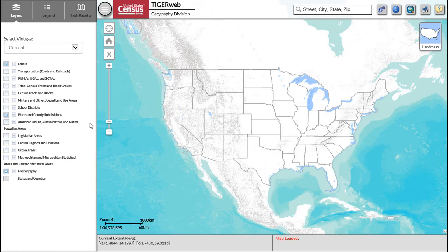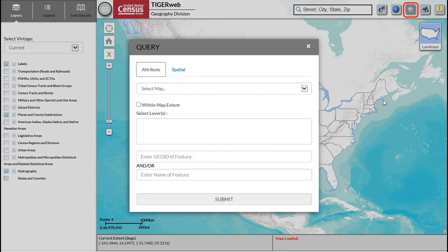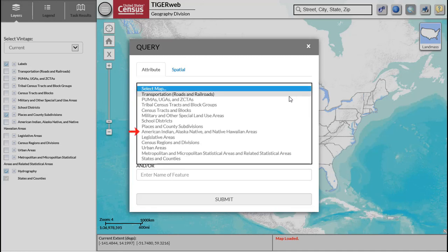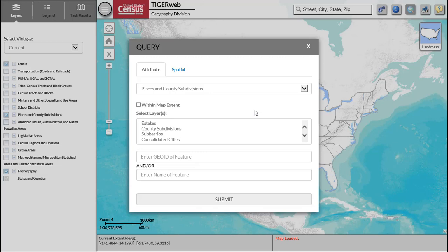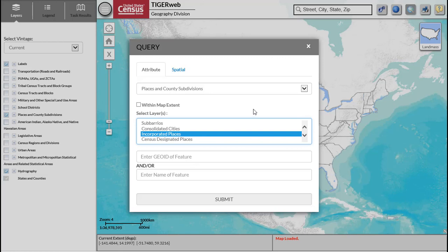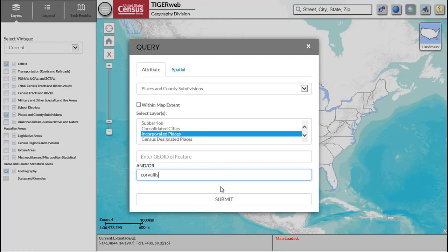These layers include the legal boundaries as reported through the previous year's BAS. Next, select the icon depicting a globe and magnifying glass in the upper right corner to open the Query tool, then select the Attribute tab. Under the Select Map option, choose American Indian, Alaska Native, and Native Hawaiian areas, places and county subdivisions, or states and counties. Under the Select Layers option, participants should choose either the type of government they represent or the boundary to review. Enter the name of the government in the Enter Name of Feature box, then click Submit.